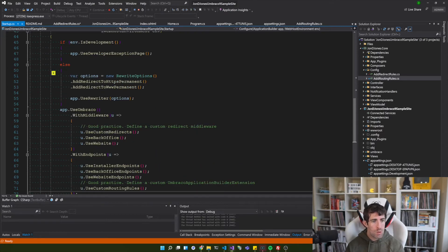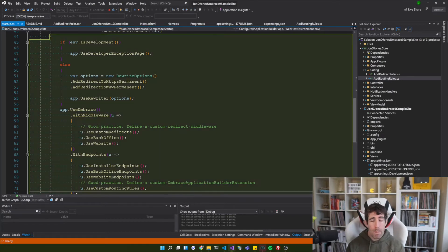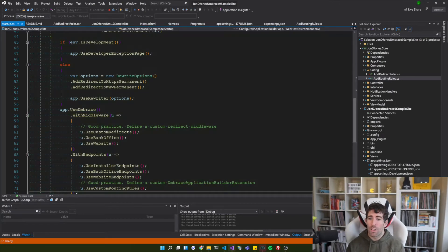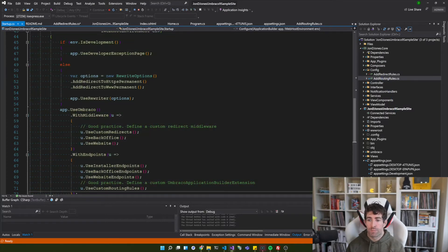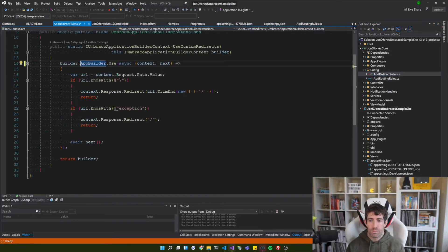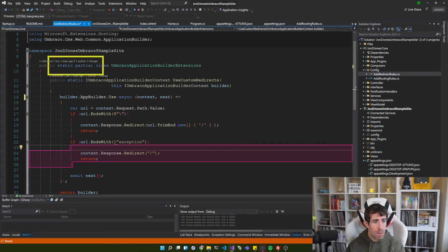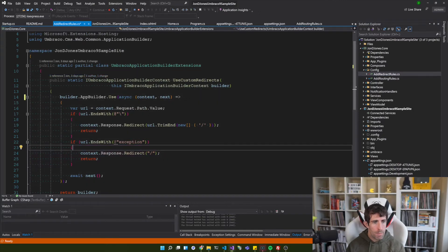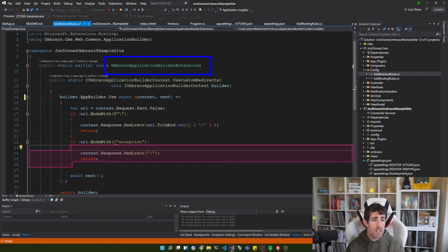So instead of adding all my rules here it's also possible to add them in this way. So back within my config folder I've got add redirect rule. Within here I'm creating another static partial class that is of type Umbraco application builder extensions. This time I'm using the Umbraco application builder context.